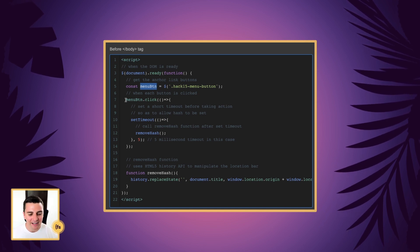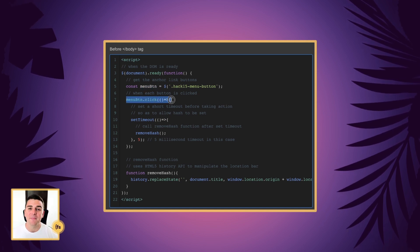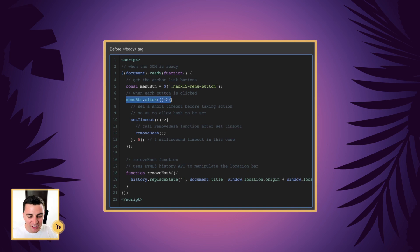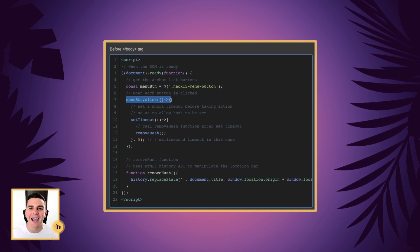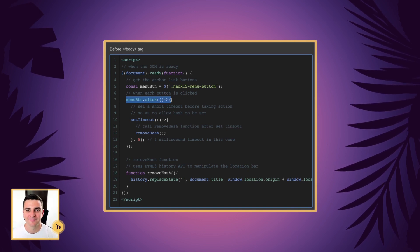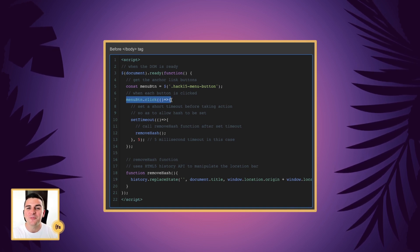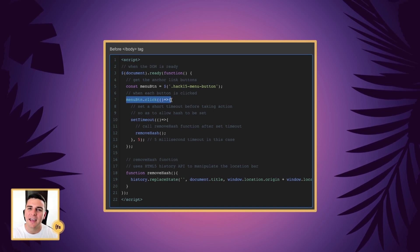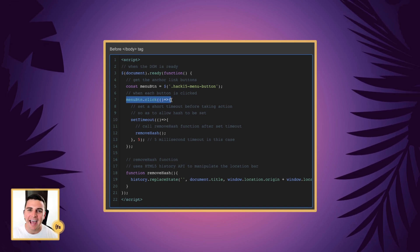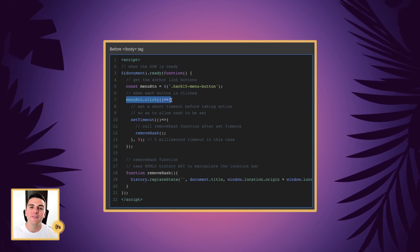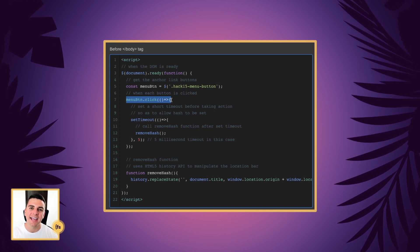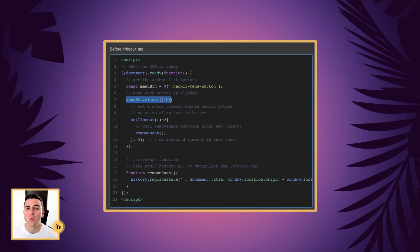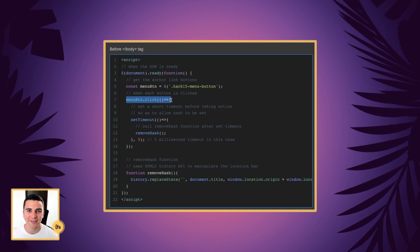On click of menu btn, we're going to set a short timeout before we run our function. This is the reason why we sometimes see that quick flash of the hash at the end of the URL. Why are we doing this?